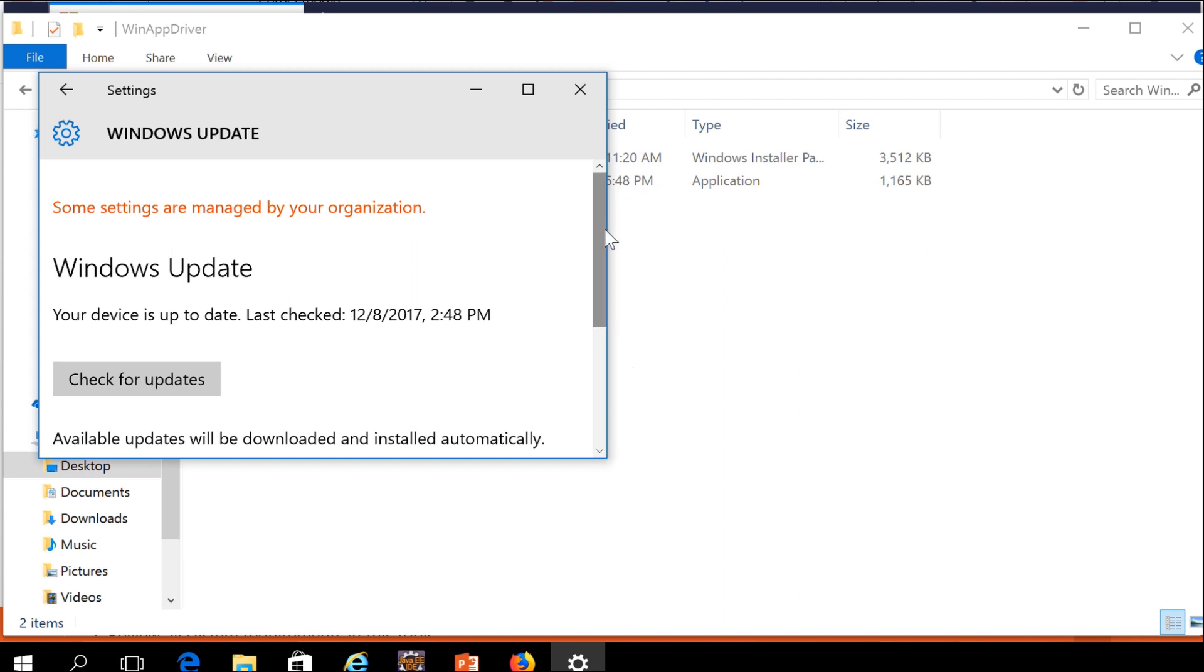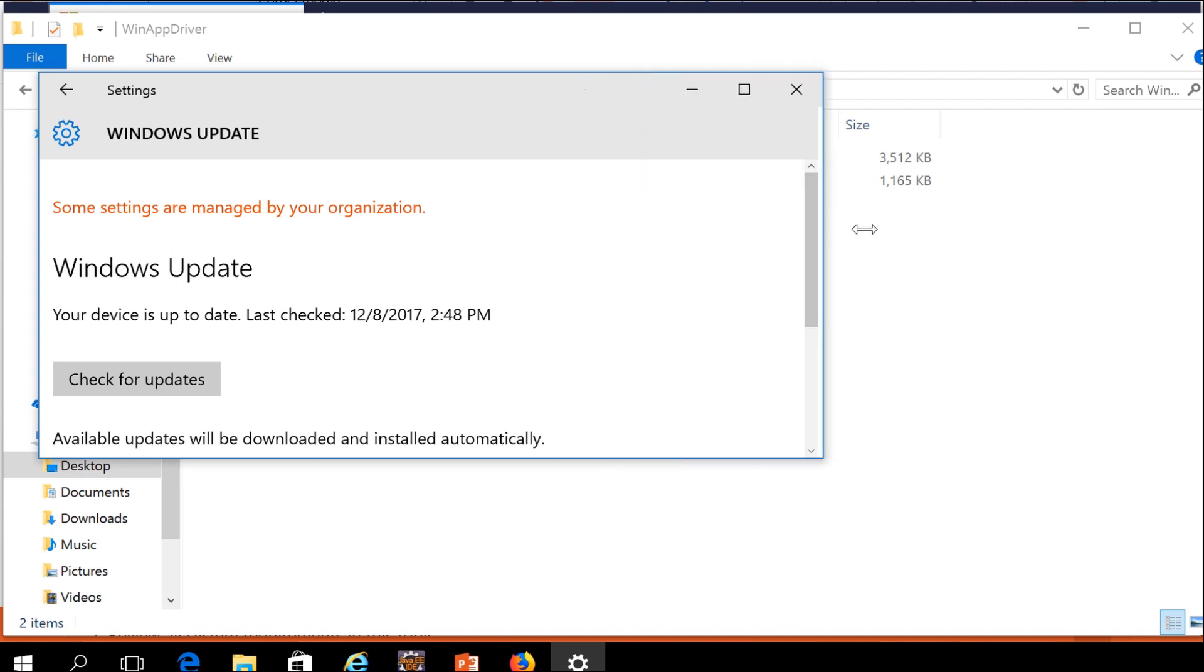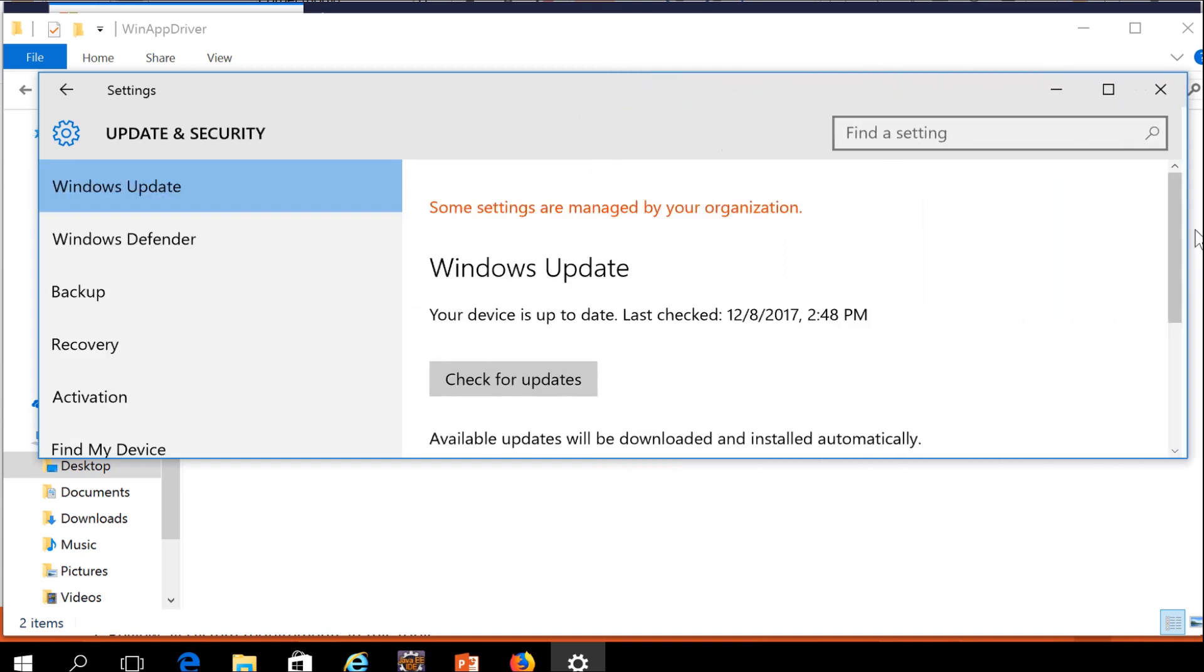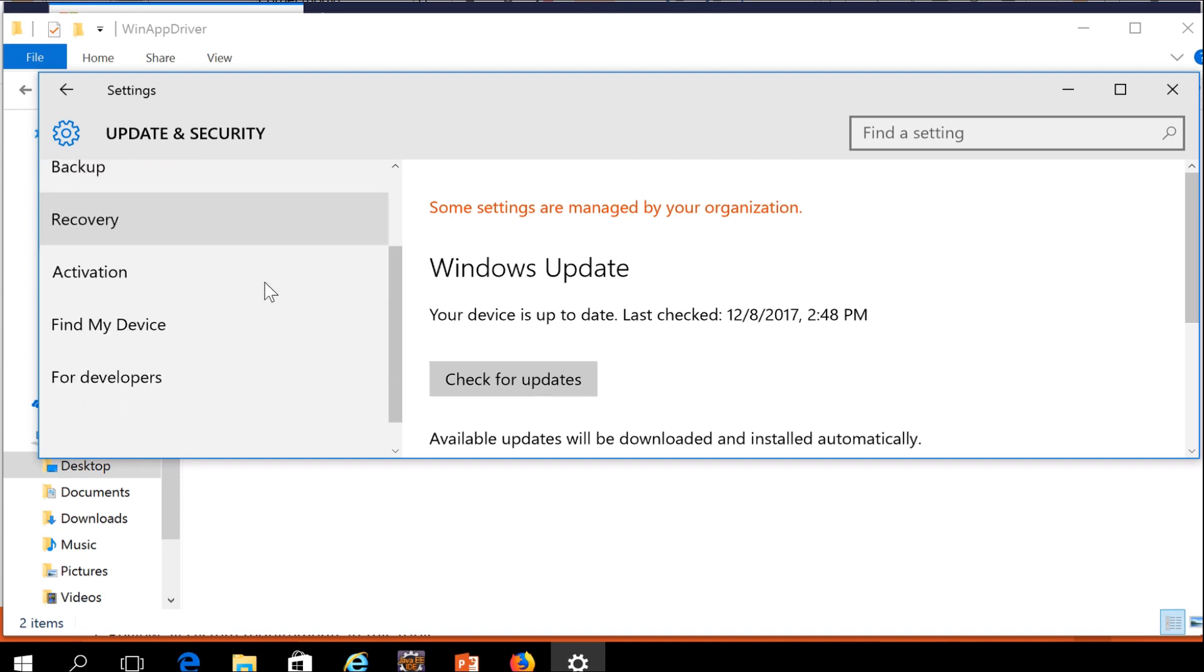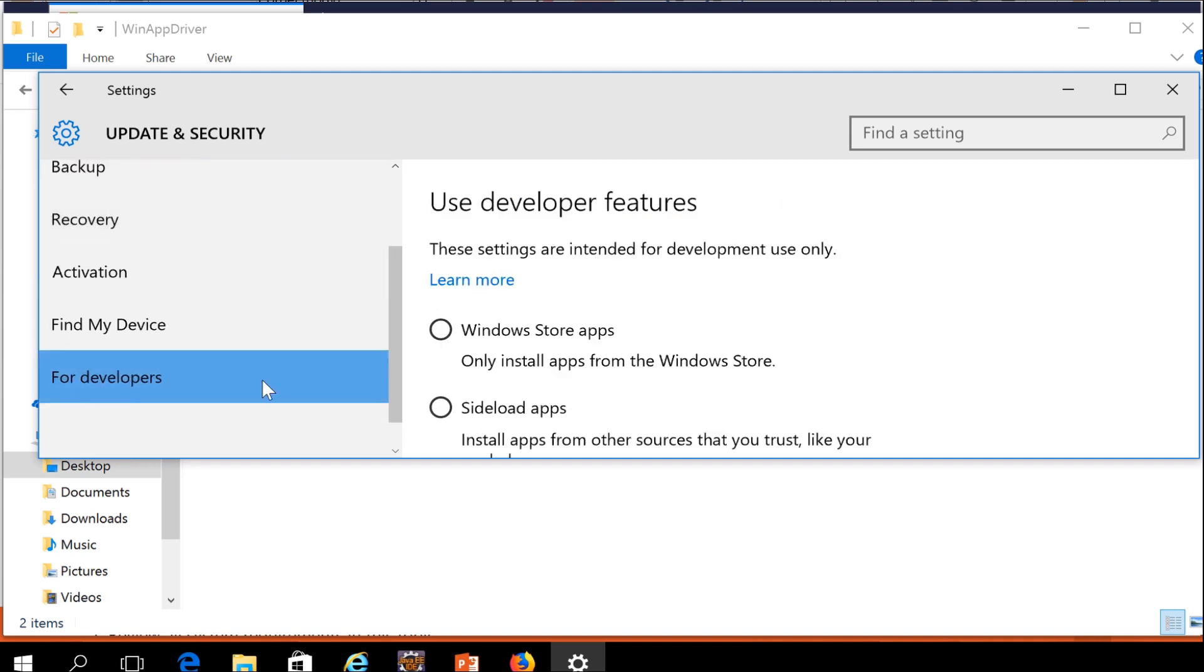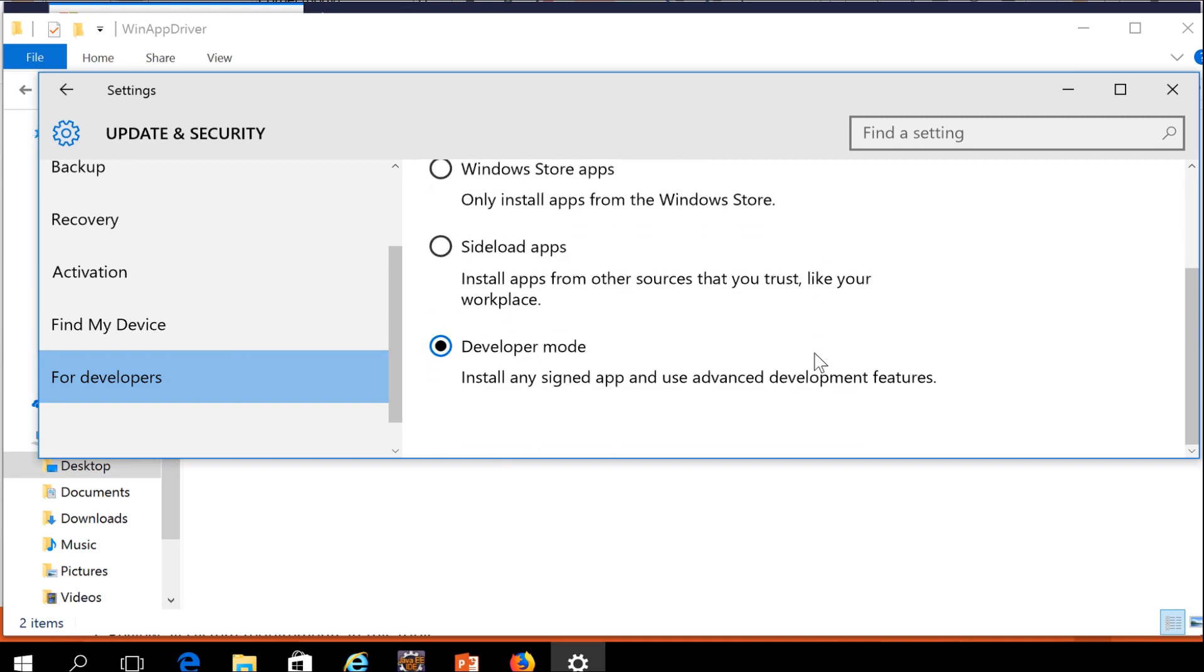In the left panel, there is one option for developers. Click this developer option. Then there is a developer mode. You need to click this developer mode. Then another window will come asking 'Are you sure you want to enable the developer option?' You can click the confirmation button. Then you can automate Windows applications using Selenium.